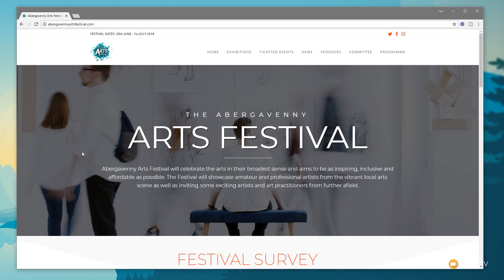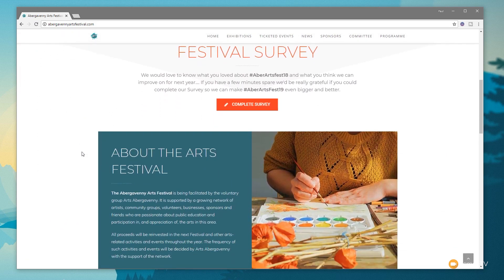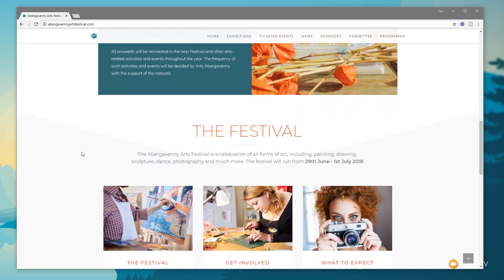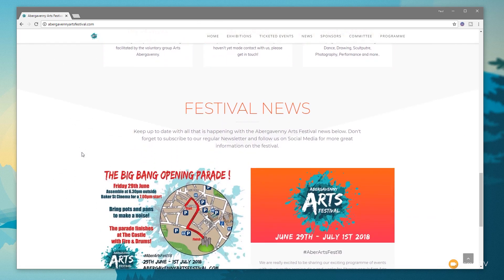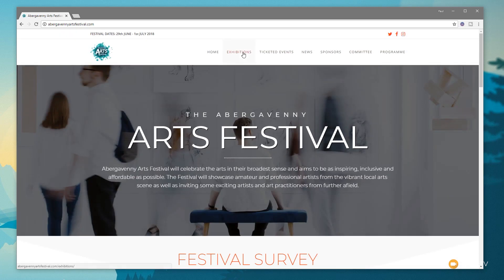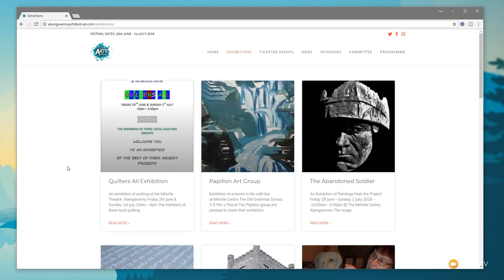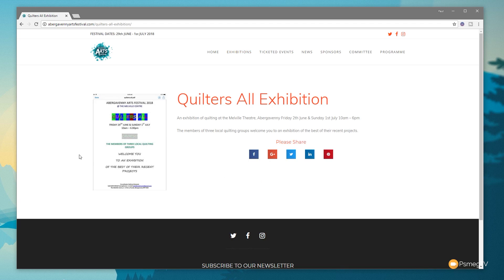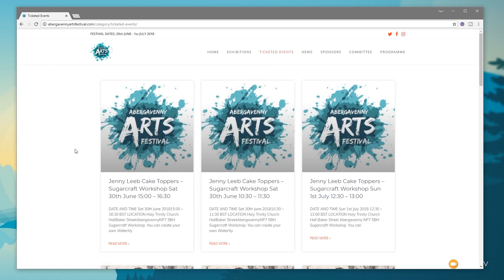The solution was to tap into WordPress post categories and create custom templates that pull in content specific to each category, outputting it under the relevant section of the website. Here's the home page — we've got static background elements, a clean simple layout, a news section pulled from WordPress, and a subscribe section tied into MailChimp. Clicking exhibitions shows a custom layout with only exhibition category content, and each individual post uses a template specific to that content type.